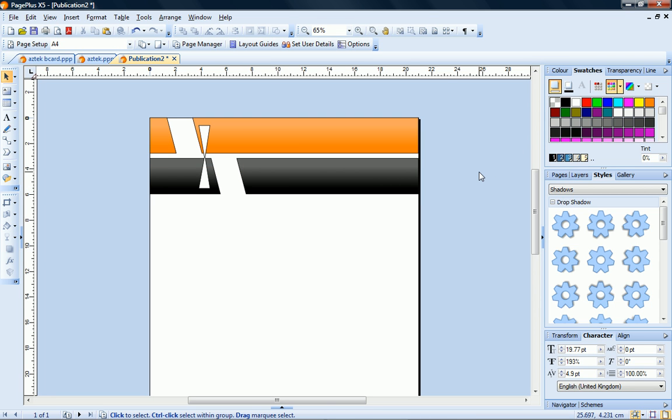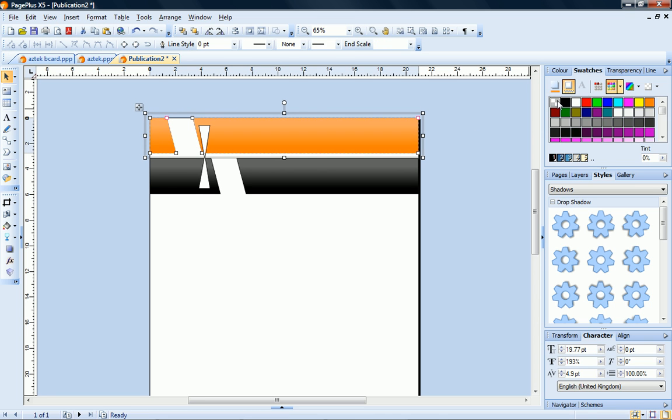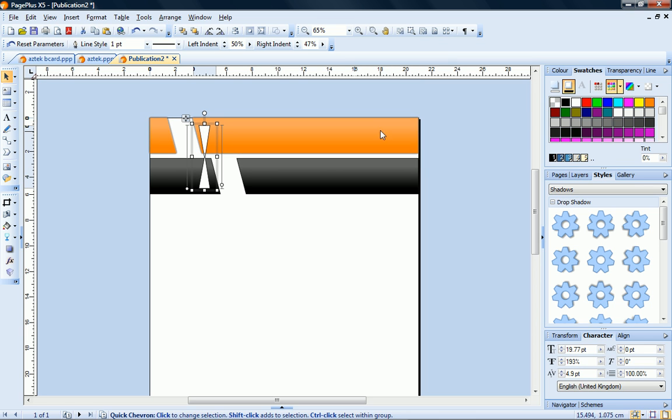To remove the outline from the shape, I click the Line button and then click the None swatch. I'll also remove the outline from the center shape.